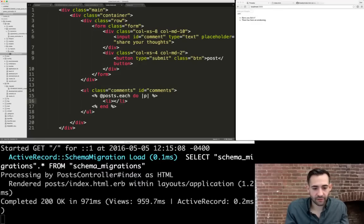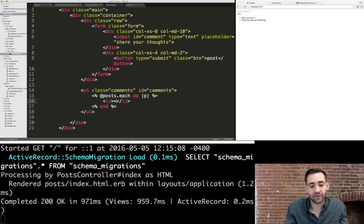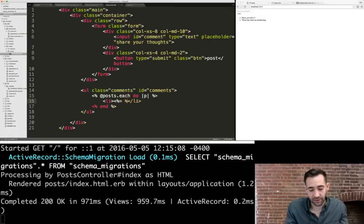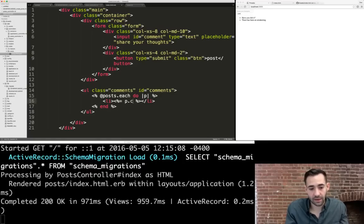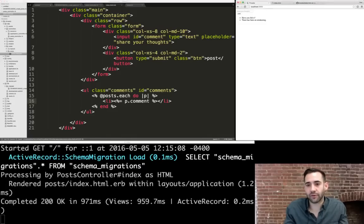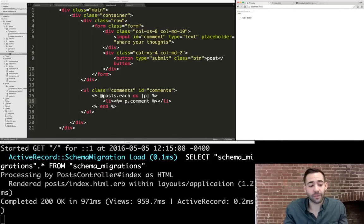Inside the `<li>`, we output the comment text using an ERB echo block `<%= p.comment %>`. The `%=` syntax outputs whatever's inside it onto the page. After saving and refreshing, instead of the default hardcoded comments, we now see our comment from the database.